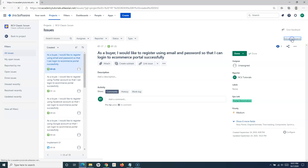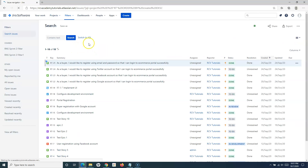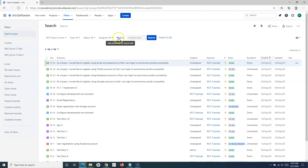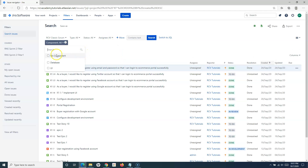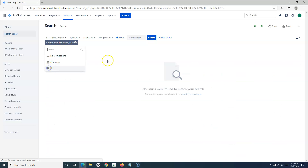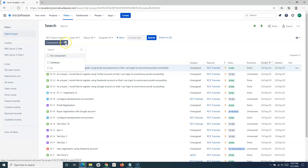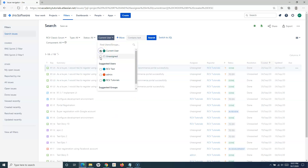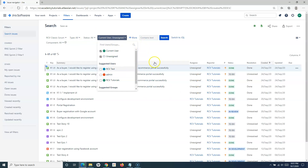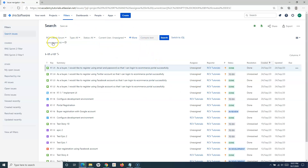If you want to do the advanced search, we can click on advanced search on the right and it will give us more options to select and filter out the issues. For example, I want to filter out issues based on components like database and UI, and I can simply select that. The results will be shown or filtered based on the criteria we choose from these selections.